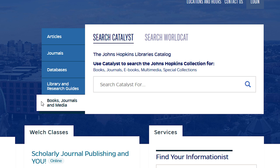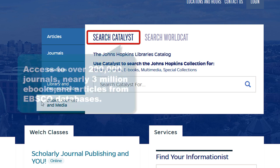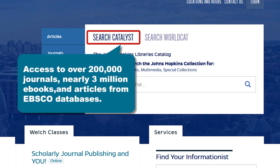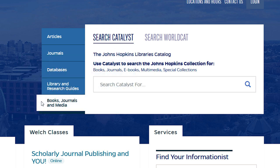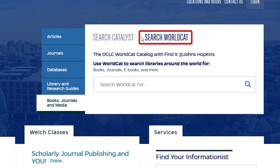Click on the Books, Journals, and Media tab to access two searchable catalogs. Use the Search Catalyst option to search across the entire physical and electronic collection from all Johns Hopkins University Libraries — this collection includes over 200,000 journals, nearly 3 million ebooks, and a wide variety of videos, images, and more. Choose the Search WorldCat option to search across the collections of thousands of libraries around the world.